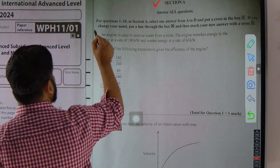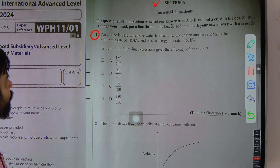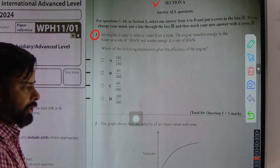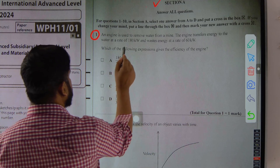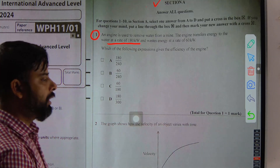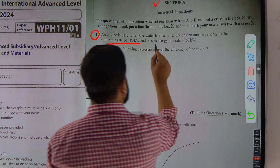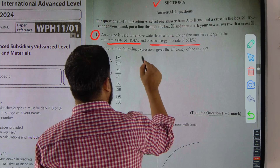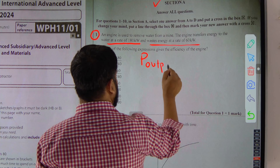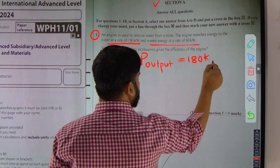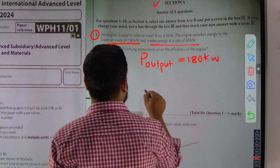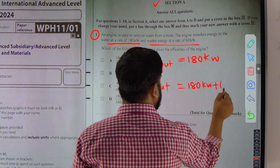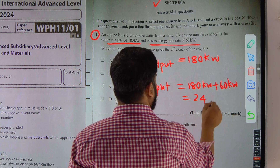Question number one: an engine is used to remove water from a mine. The engine transfers energy to the water at a rate of 180 kilowatts — this is the useful output power — and wastes energy at a rate of 60 kilowatts. So the power output is 180 kilowatts, and the total power input is 180 kilowatts plus 60 kilowatts, which gives 240 kilowatts.